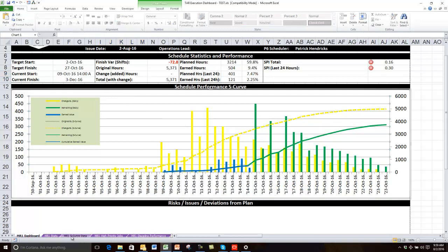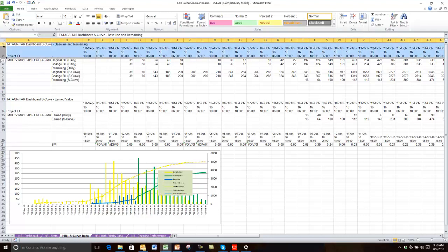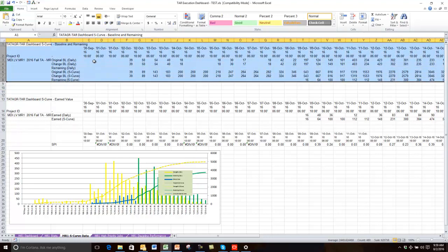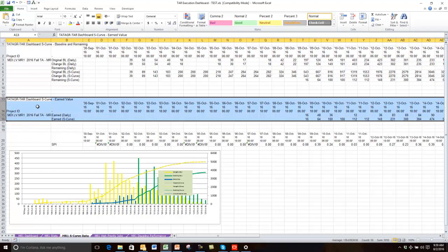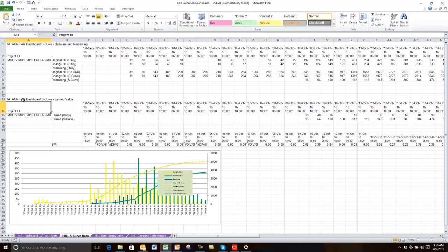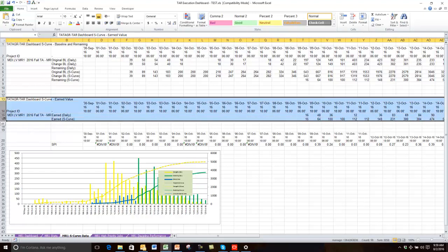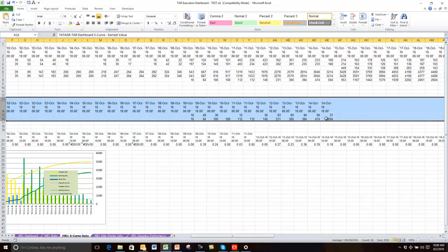The next section is the S-curve data, which all comes from the MR1 S-curve data sheet. I mentioned earlier that I run two P6 reports for this. The first one contains the planned value — both the baselines and the remaining data — and gets pasted in at A1. Then I run my earned value separately and it gets pasted in at A13. The reason I run it separately is because I want to run the time range of the earned value up to the data date — from project start up to the data date — whereas the other data might go from project start all the way through the project finish.